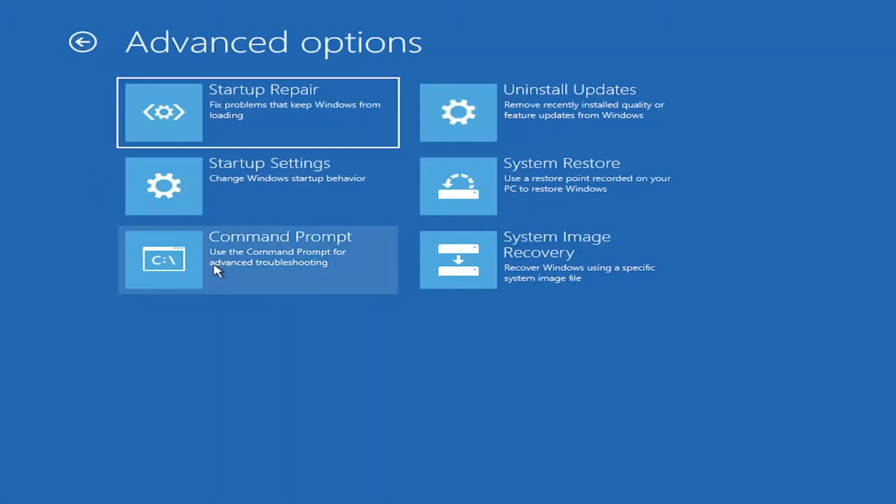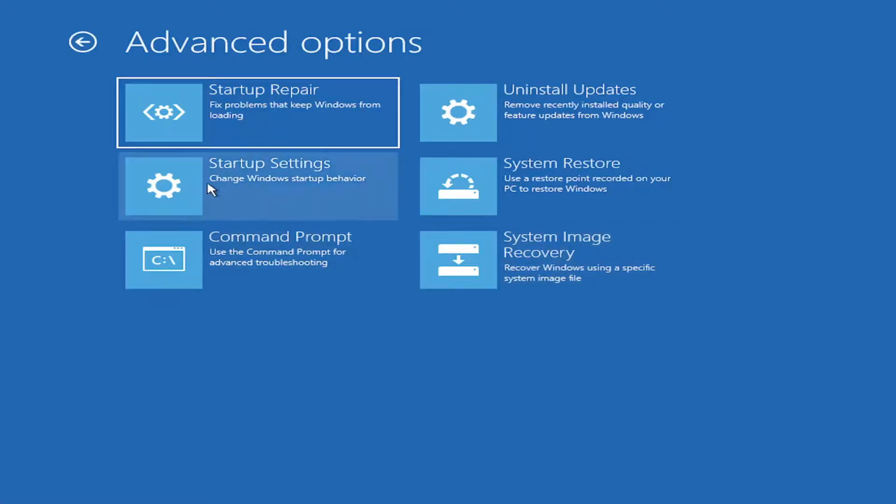And you can also, if you have a recovery image saved to a DVD or CD, you can select this option down here. And if you want to go into Safe Mode, you can select Startup Settings. And then when the computer restarts, there'd be an option to enter Safe Mode with Networking, which you're welcome to select.